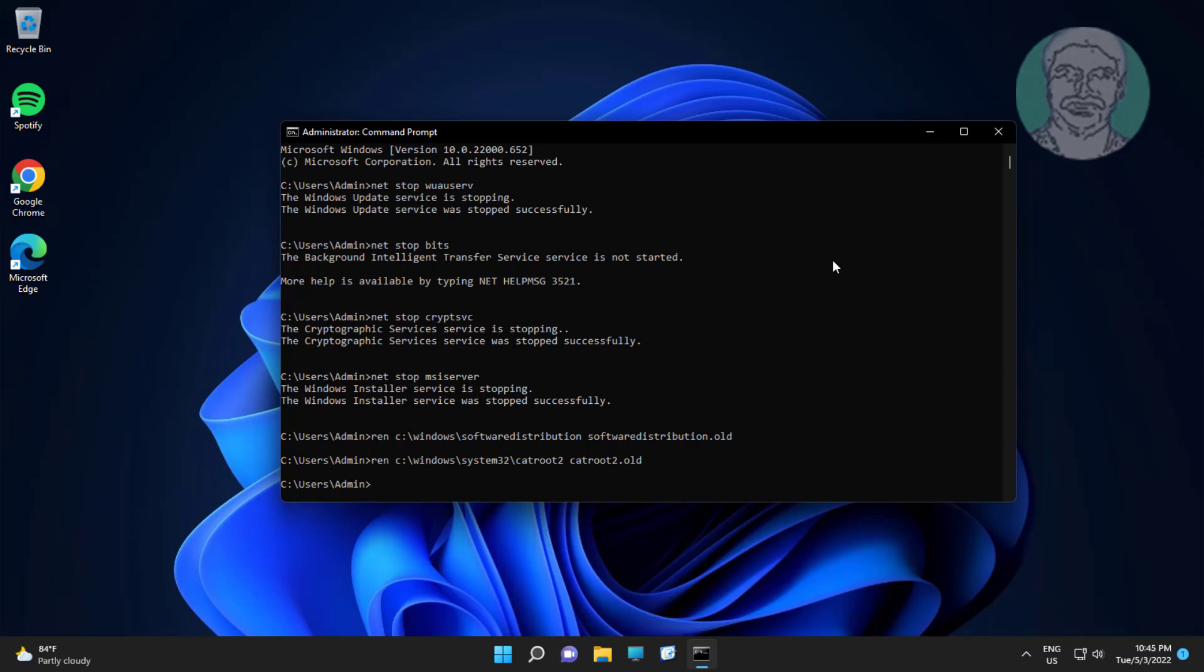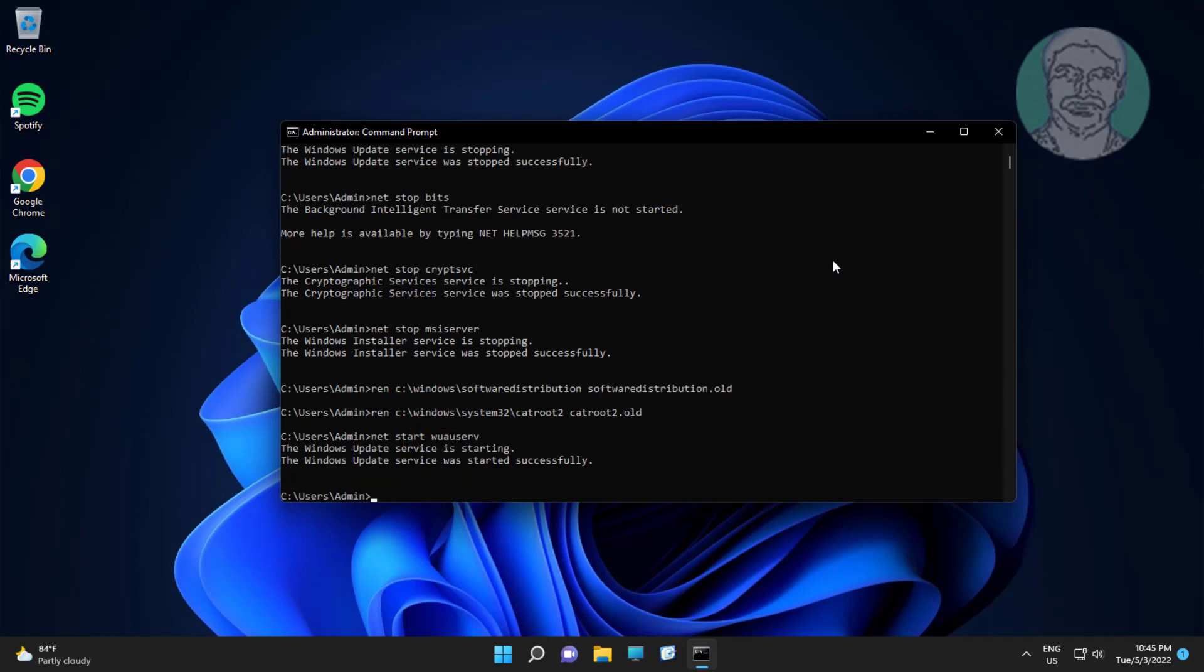Type net start wuauserve. Type net start bits.